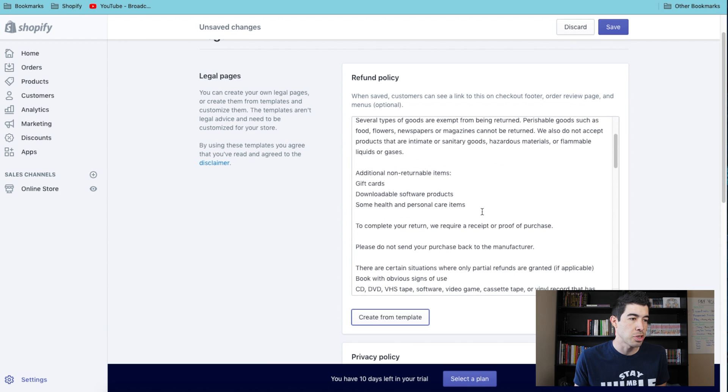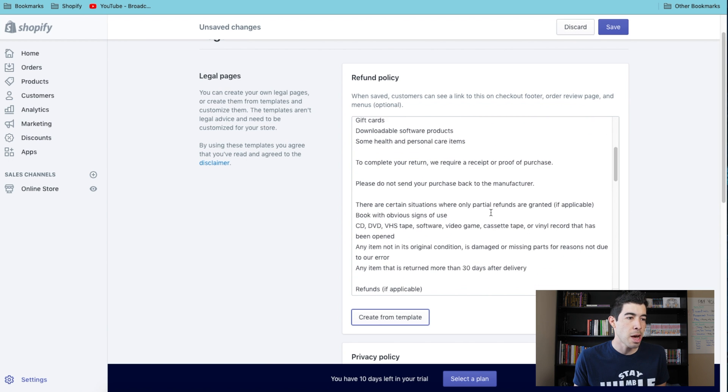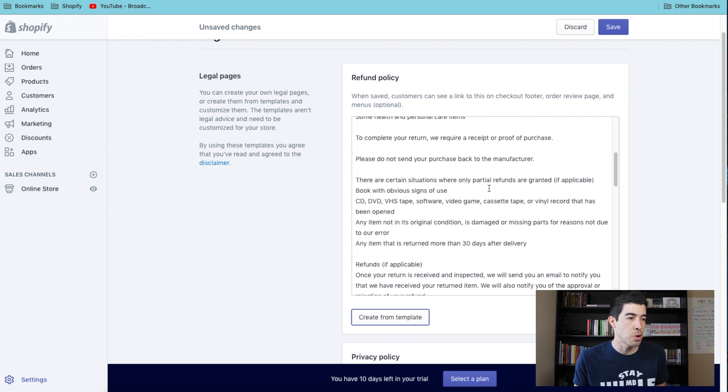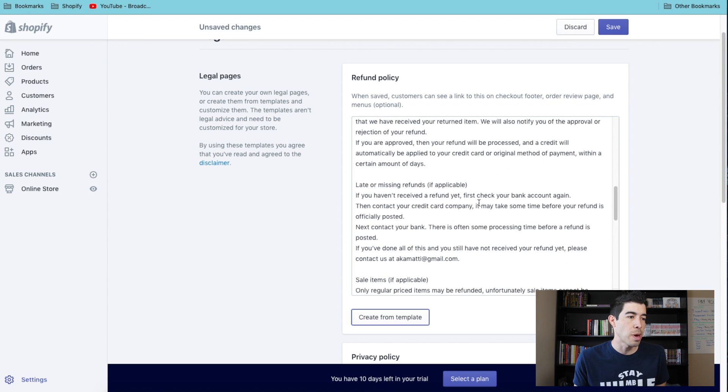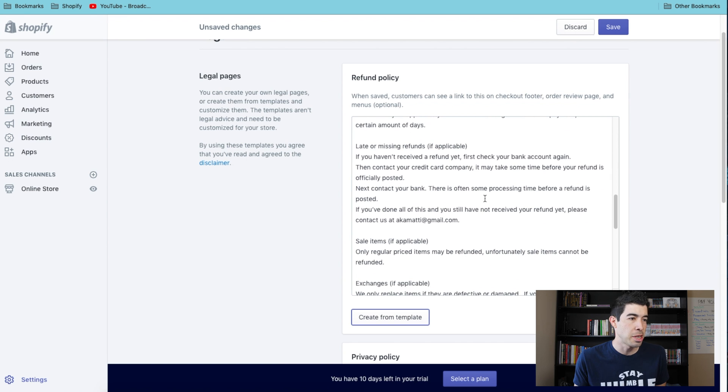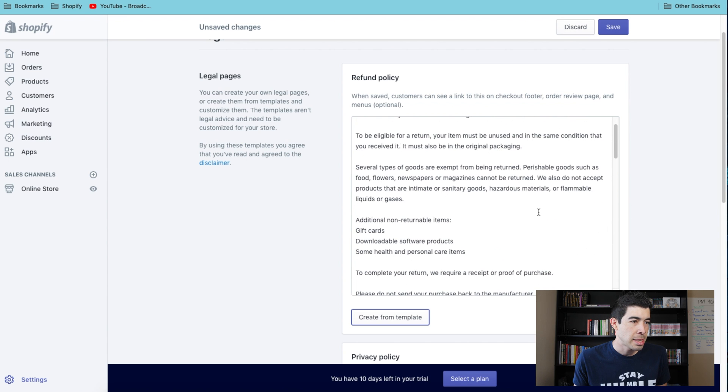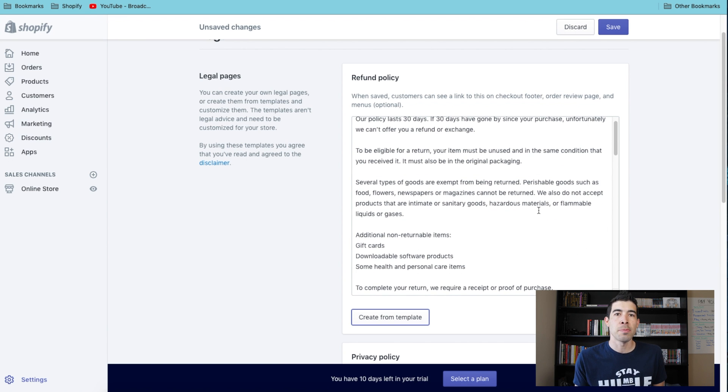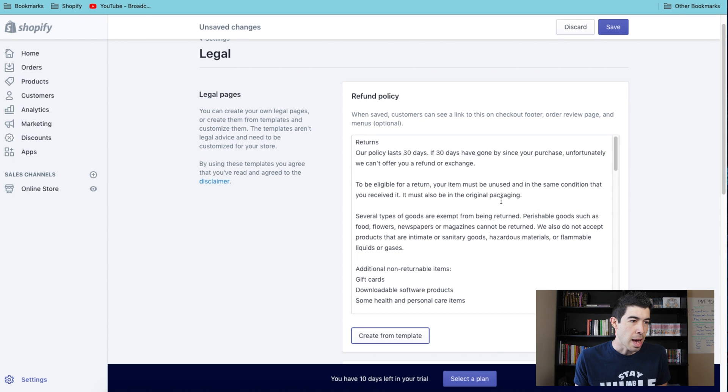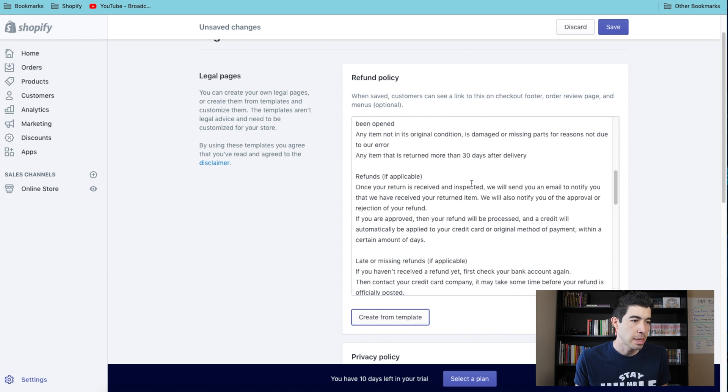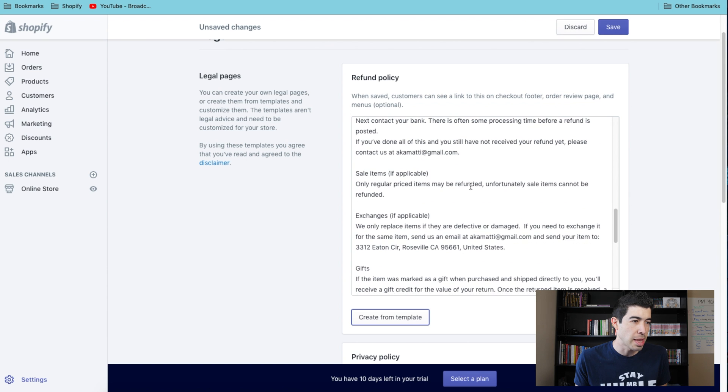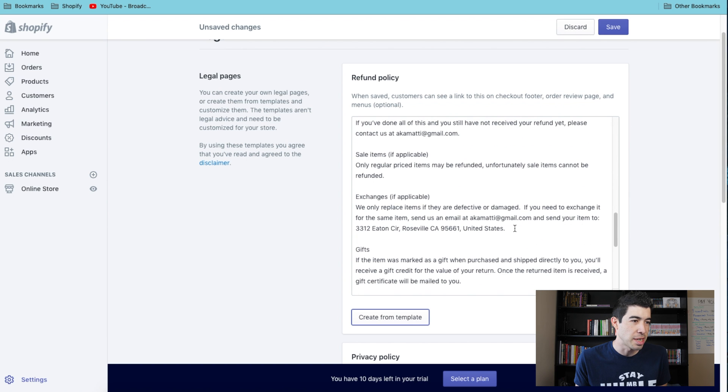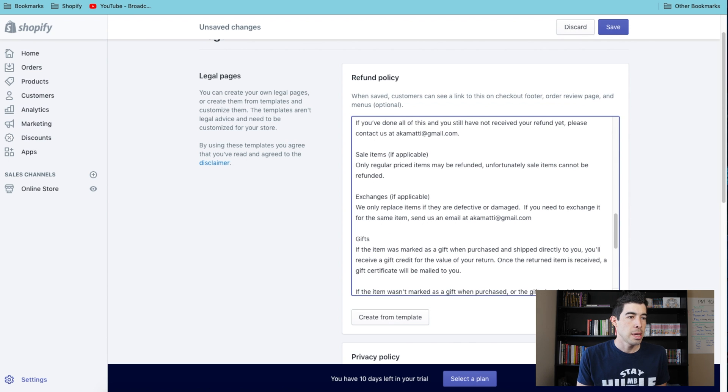This is gonna auto-fill just some generic return policy that you can use in your store and it'll show up and auto-fill your store's website and your contact information. What I'd recommend if you're using your home address and don't have a business address, I'd go in here and actually delete any place that has your address and just leave your email instead.